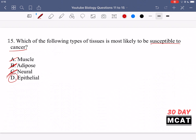Option D, epithelial tissue, is known to grow a lot. Epithelial tissues line the walls of lumens — for example, the walls of your intestines are lined with epithelial tissue. These tissues experience significant damage from chemicals and mechanical churning in the intestines, so they must be quickly replaced through rapid growth. Because epithelial tissue is characterized by frequent growth, it is most likely to have a problem in growth control and become susceptible to cancer. So D is the best answer for question 15.